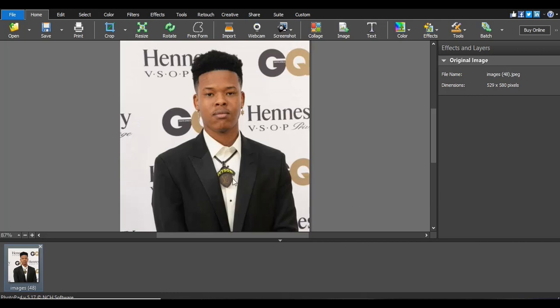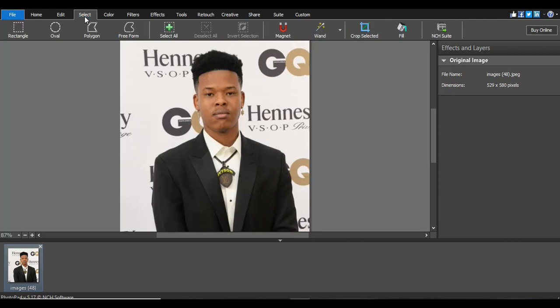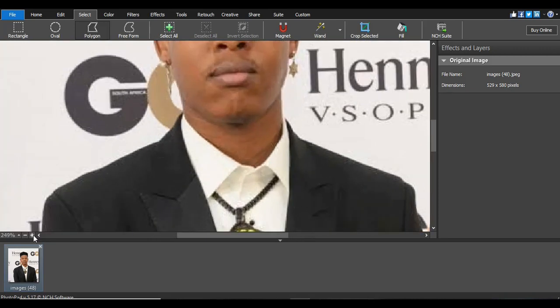First of all, go to Select here on top — click Select, that's the first step. Then go to Polygon, because we want to remove this background on this Hennessy GQ image and make it white or black — it will depend. We leave that Polygon selected, that's the first thing we do. Then go straight to the corner and zoom the image. When we zoom, we will cut the unwanted background.